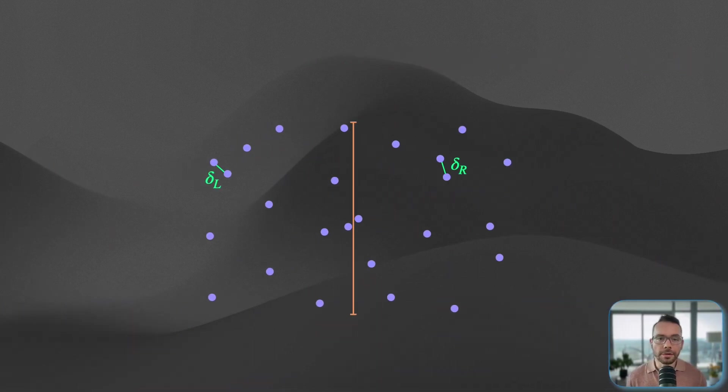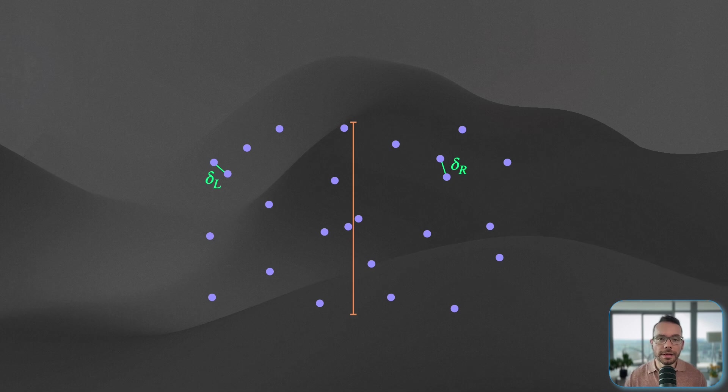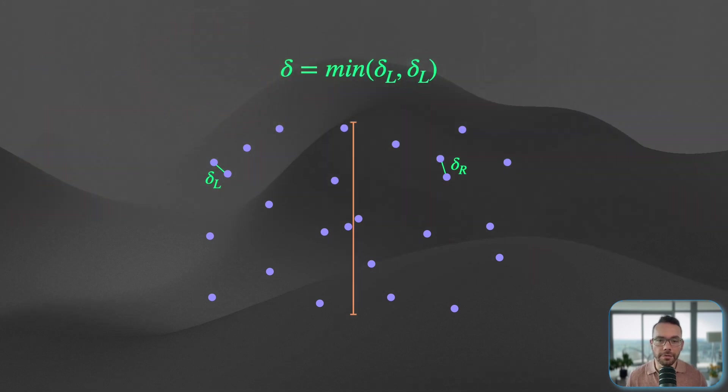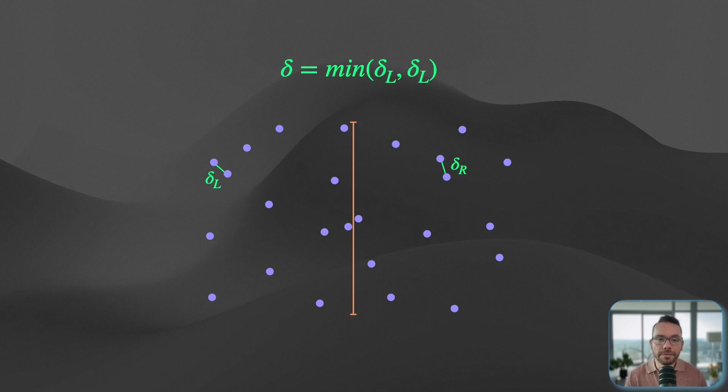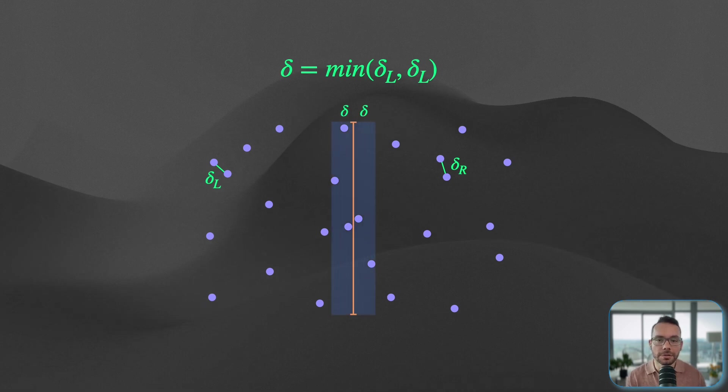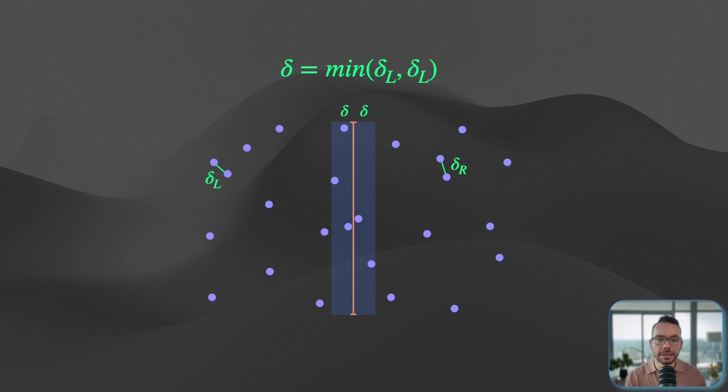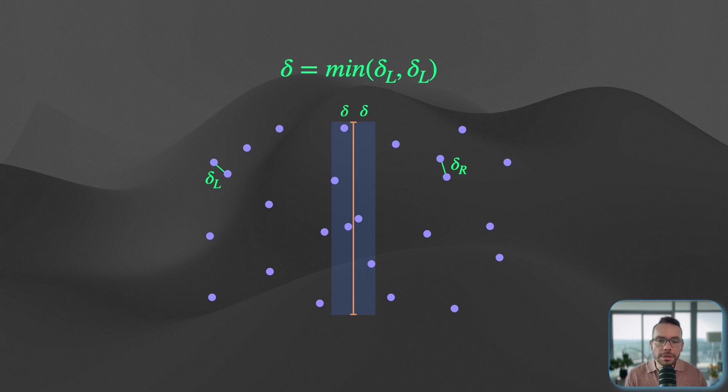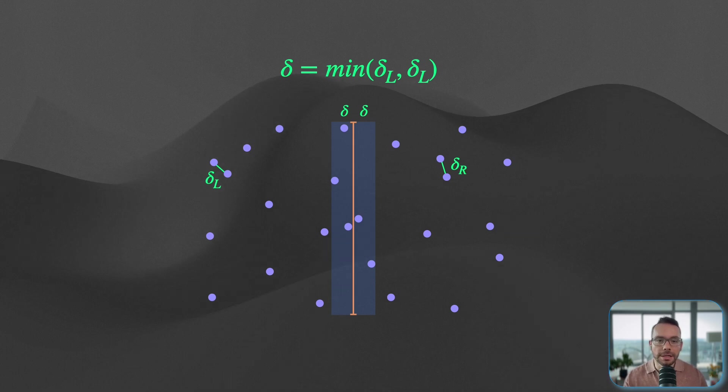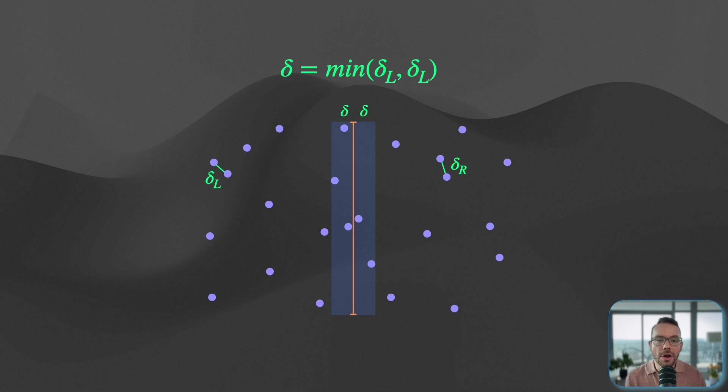It turns out we don't need to look everywhere to find this, to actually check for these cross-sectional pairs. All we have to do is to look at a narrow strip which is delta wide from the center line on each side. Why is this? Because all the points that are beyond delta distance from the center line actually cannot, it's impossible for them to give us a better delta.